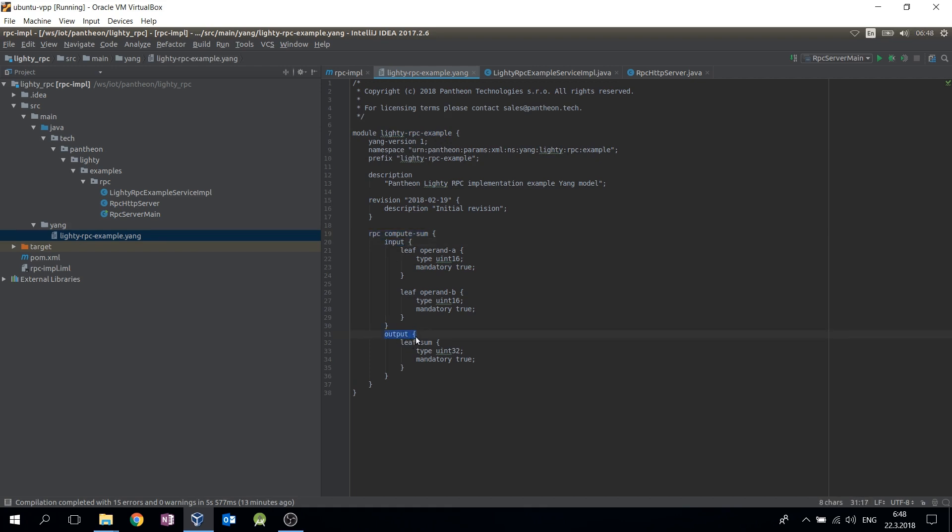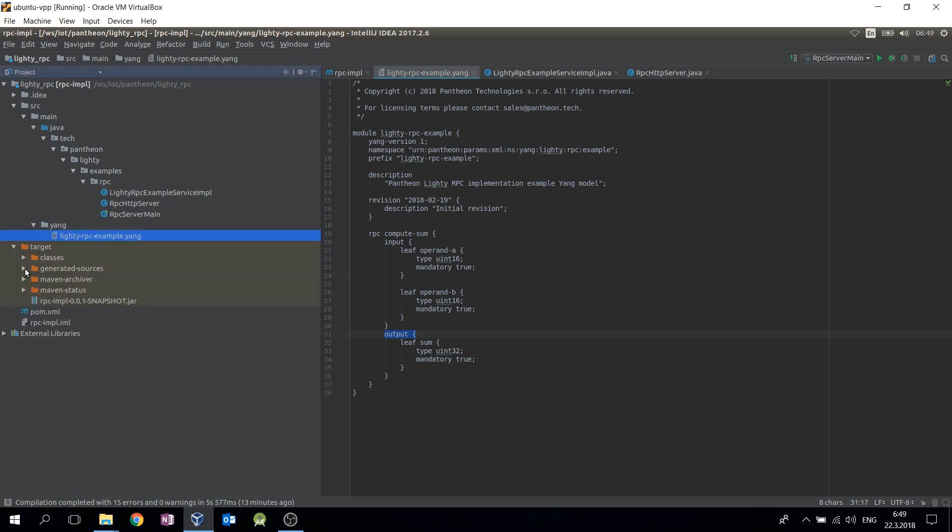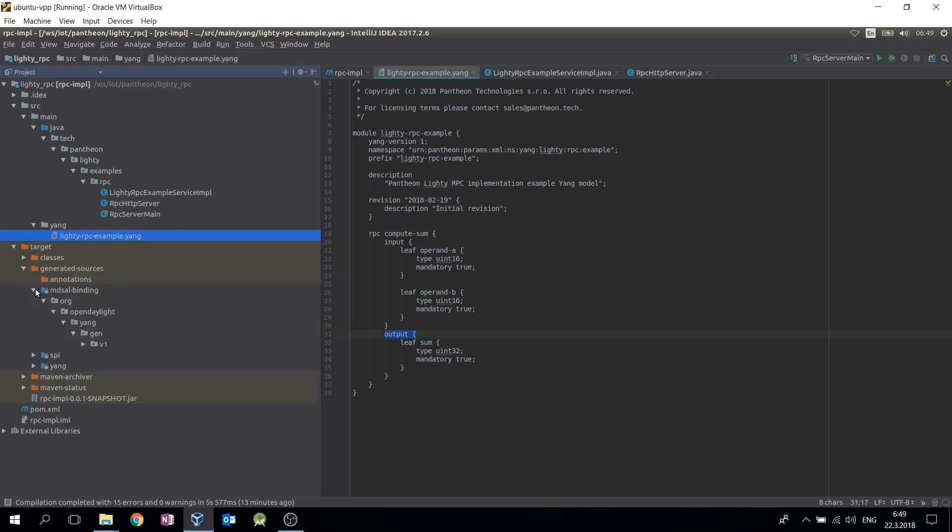The Java code is generated into Target, Generated Sources, MDSAL Binding directory.